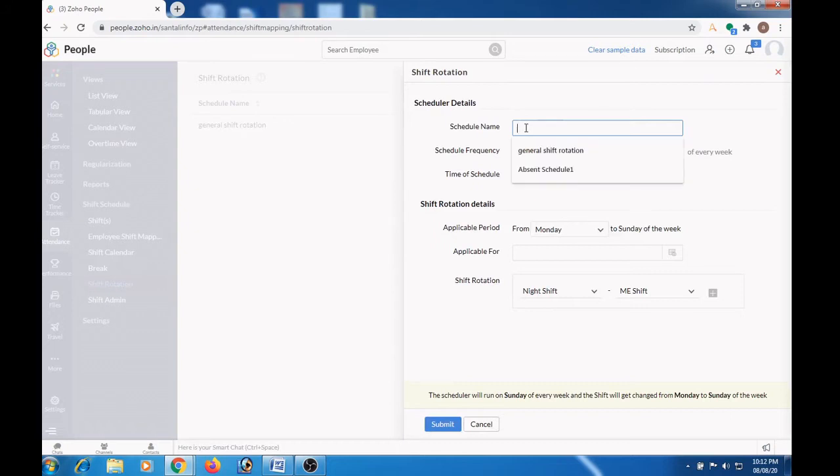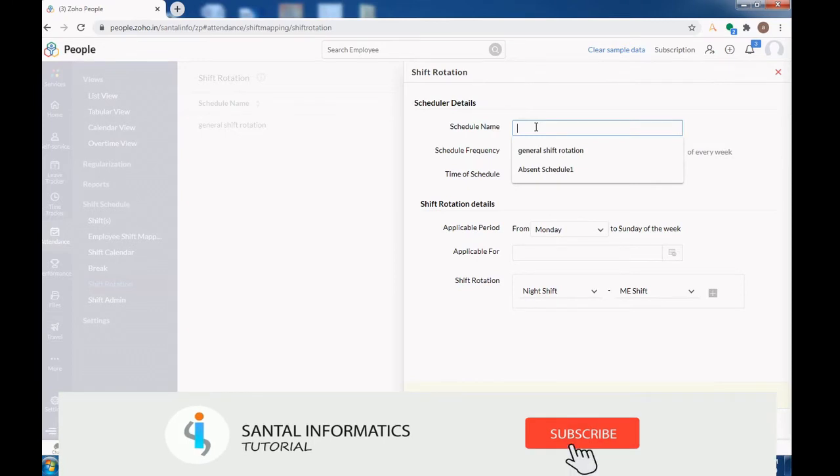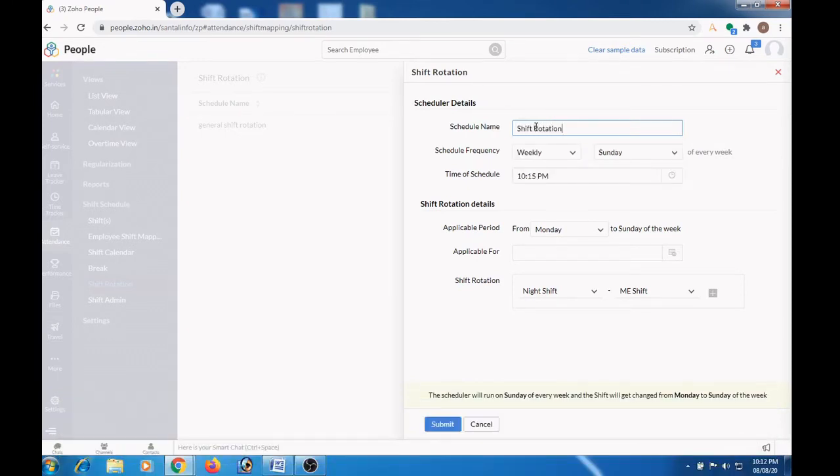Type the name of the schedule here. Let me name it as shift rotation 2.